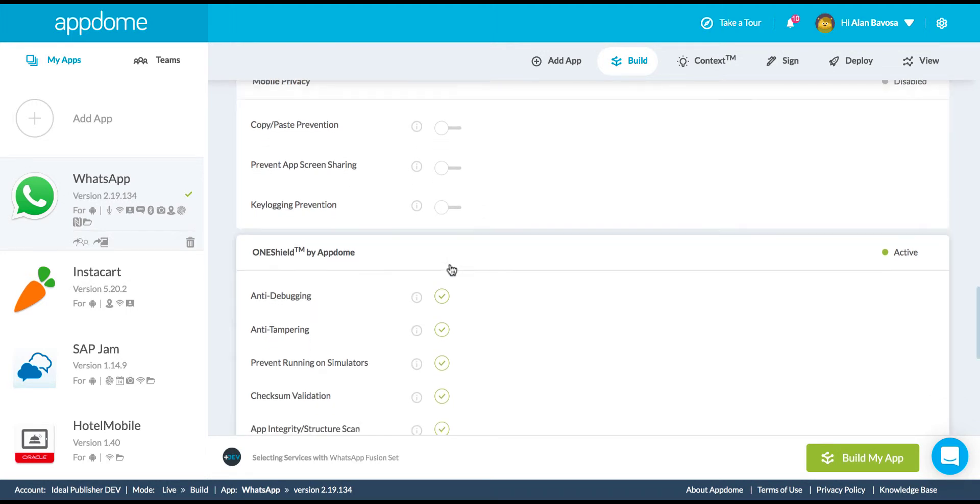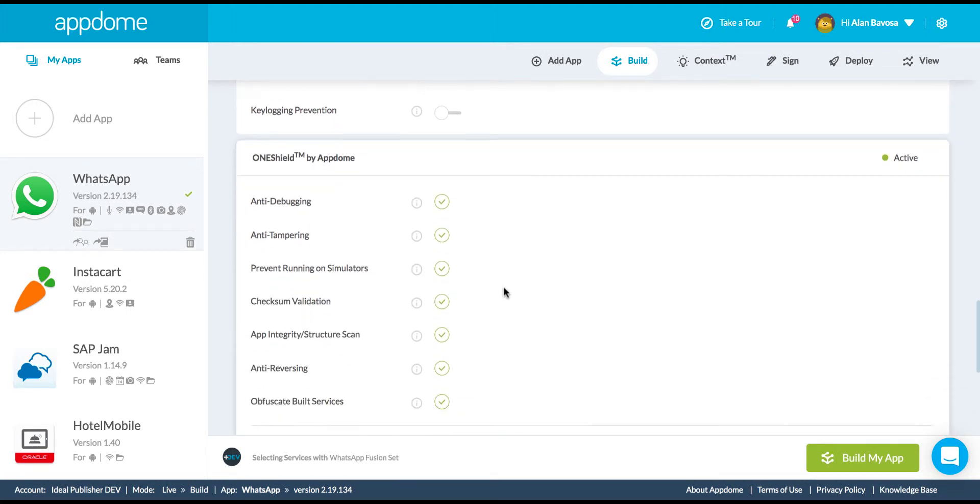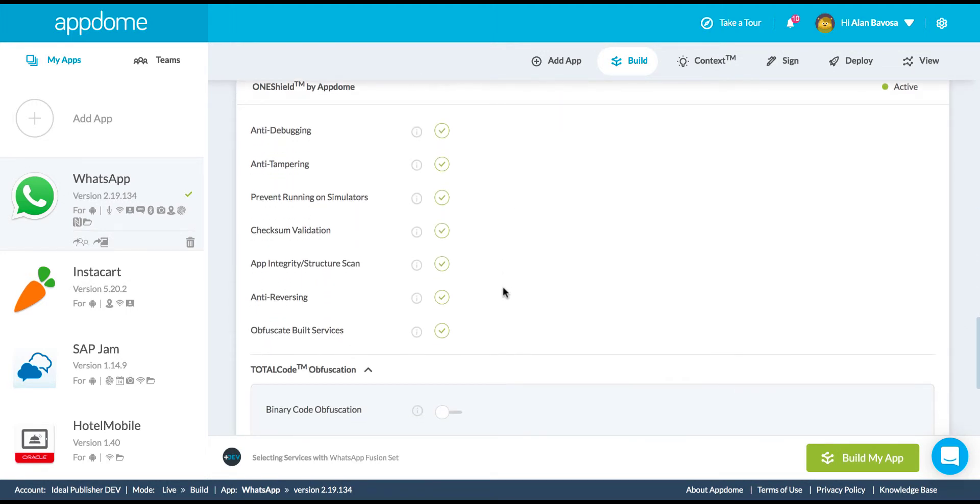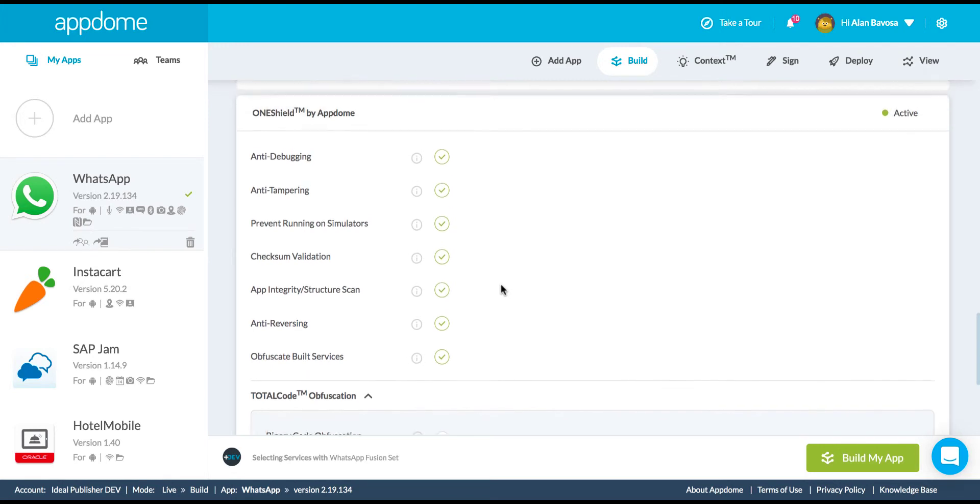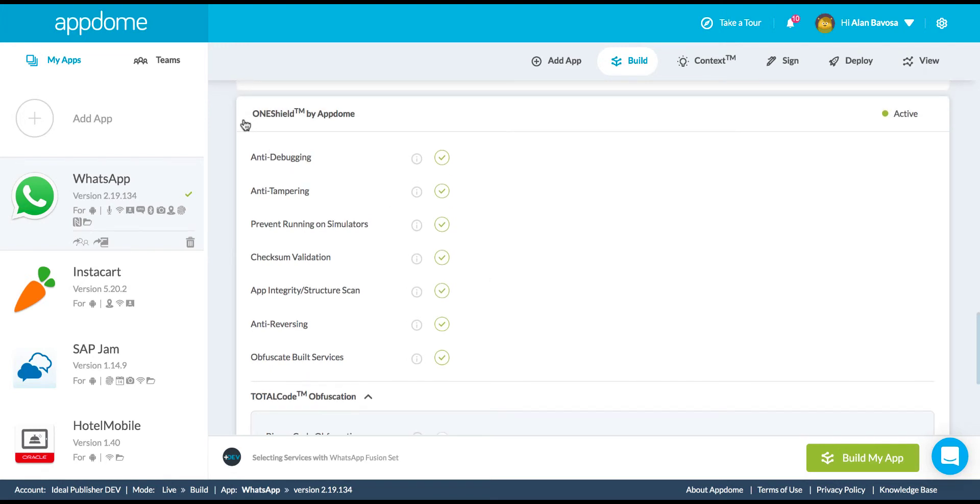Since WhatsApp already has data in transit encryption, I'm not going to implement that on AppDome. So with AppDome, I'm adding data at rest and data in memory to complement the existing encryption that WhatsApp already has in the transport.